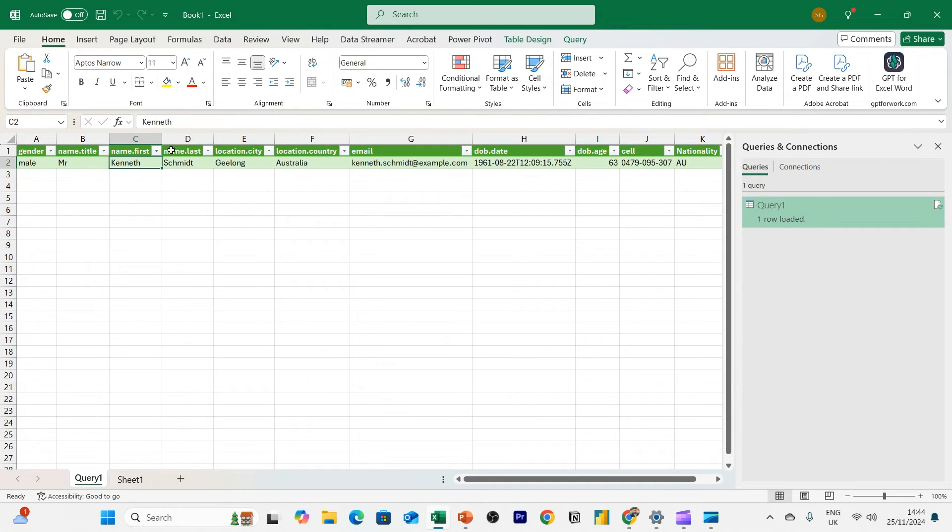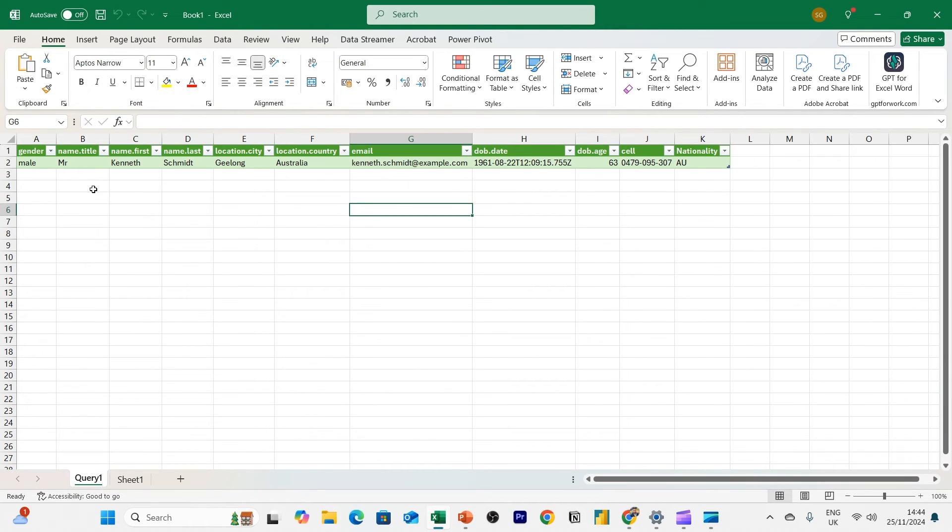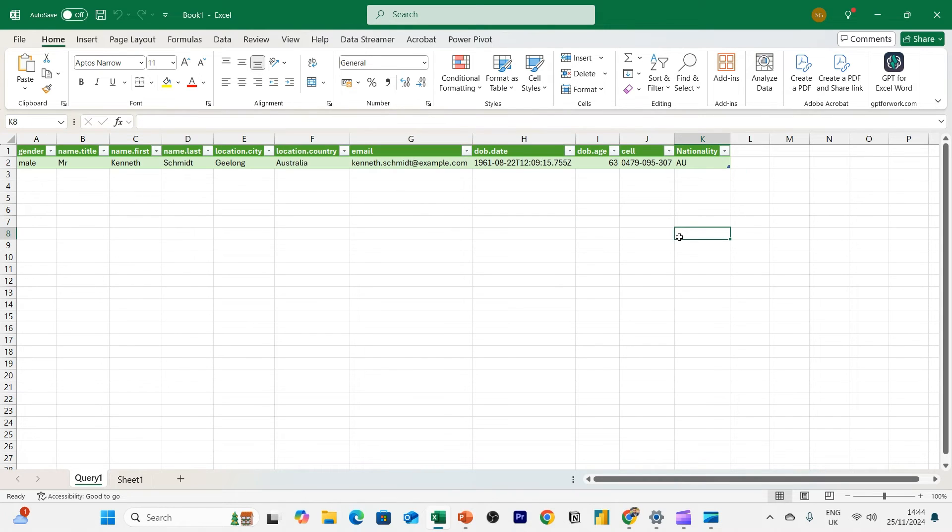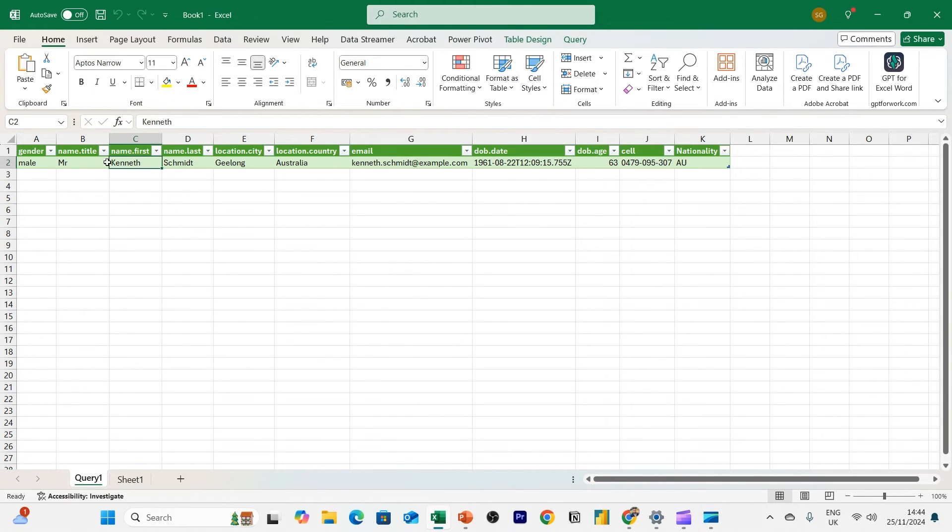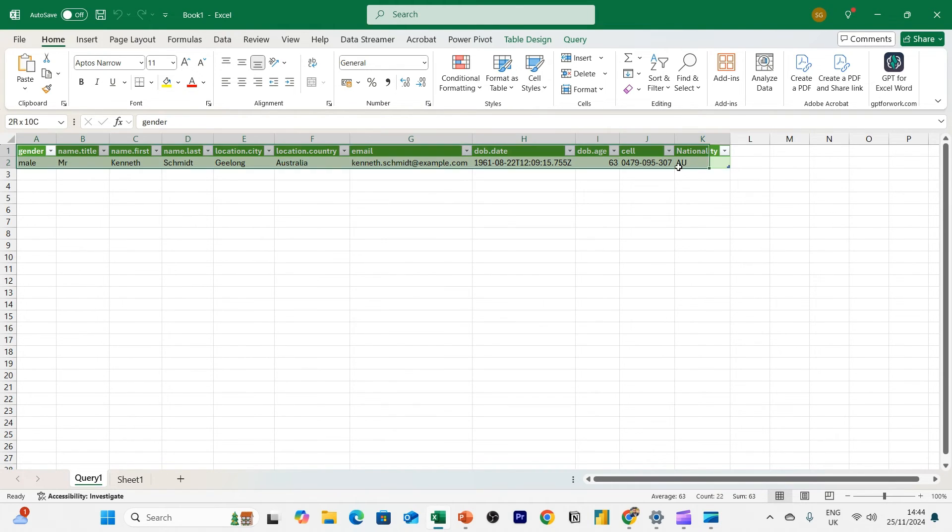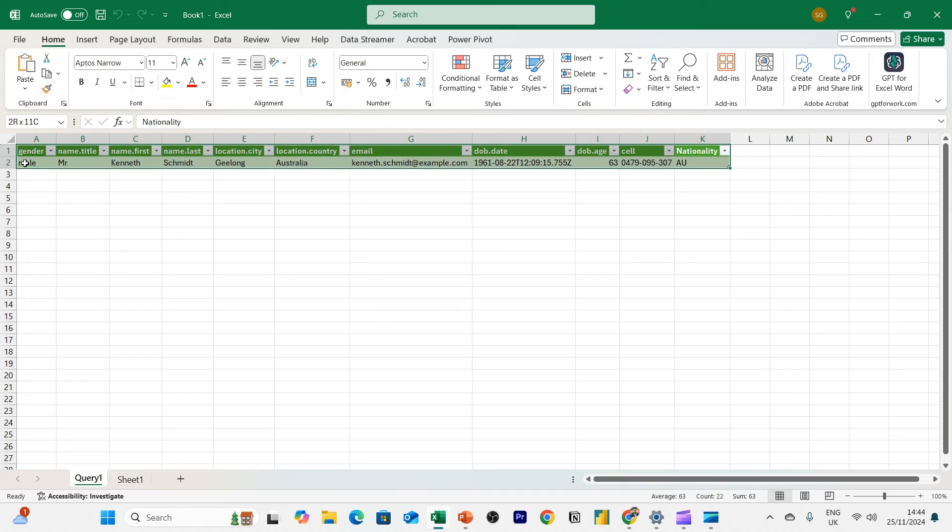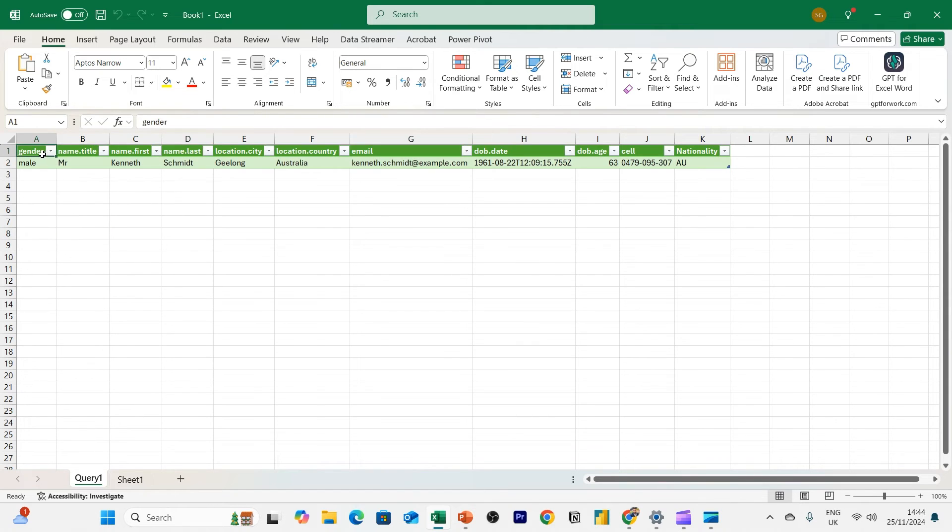Now straight away, you will notice something. You'll notice that this user has changed. Now, why is that? Remember, every time you query from the API, it will generate a new user. Because we've now loaded the data into our spreadsheet, it's rerun the query again to give us a different user.